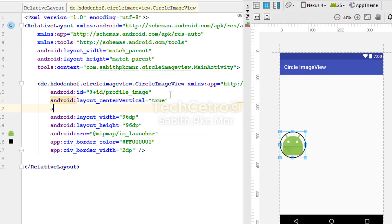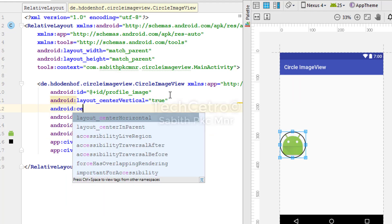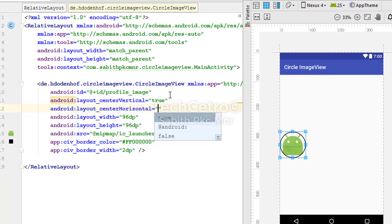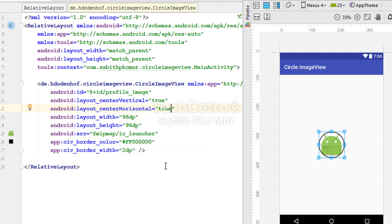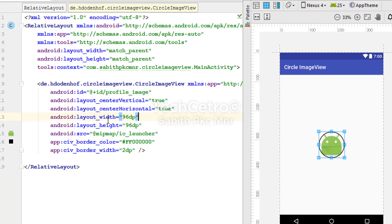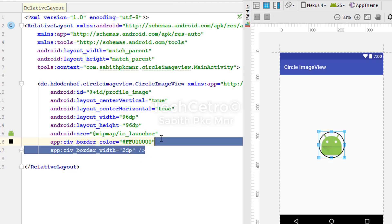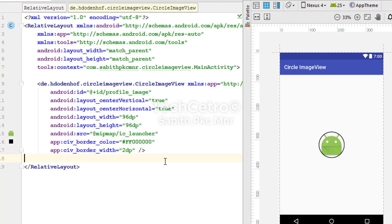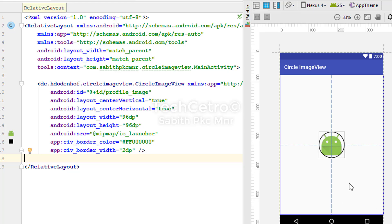Now we have the custom ImageView in the center of the screen. It looks like 96dp has been used for the height and width, and we have the border color and the width of the border line. This is the only thing that we can edit in this custom ImageView.